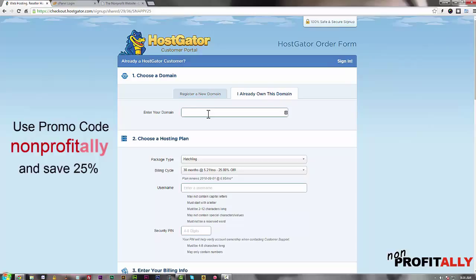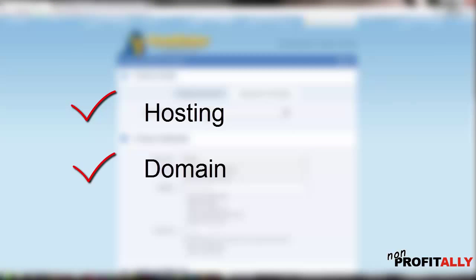At that point check your inbox because you're going to get an email that has your cPanel login information — that's where we're going to go ahead and install WordPress. So at this point we have our hosting, we have our domain, we have our land and our address, and now we're going to go ahead and get the foundation of our house built. And that is WordPress.